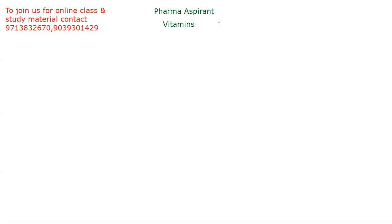Whether it is a pharmacist exam, DI exam, analyst exam, GPAT, NIPER, any PhD entrance exam, research assistant exam, or drug control exam — if you are giving any exam related to the biological stream, you will always find one to two questions from the portion of vitamins.